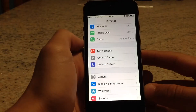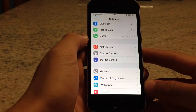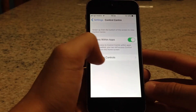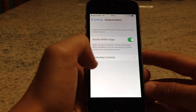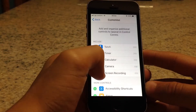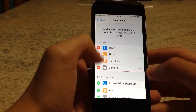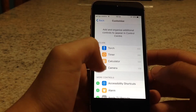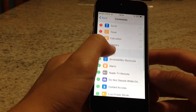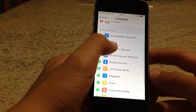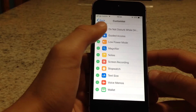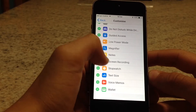Go to Control Center and then Customize Controls. At first it will look like this with only a few controls available, but you can scroll down and you can see all the apps you can add, including screen recording.